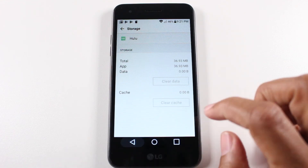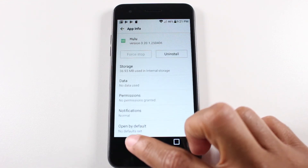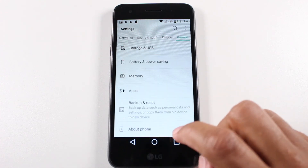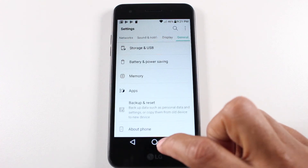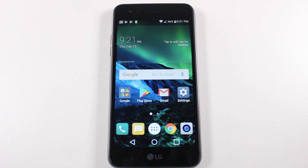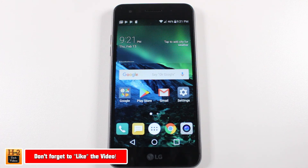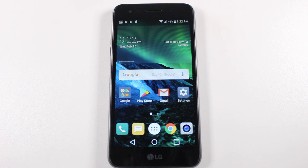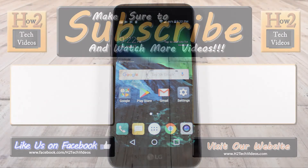That's how you move apps to your external storage or to your micro SD card on the LG Fortune, and that's how you check to see what apps are compatible to move and which apps aren't. I hope you guys found this video helpful. Make sure you like, favorite, and share if it was helpful, and hit that subscribe button. Also make sure you follow us on Instagram at H2TechVideos for monthly giveaways and a bunch of other cool stuff. Take care, thanks for watching, and have a good one.